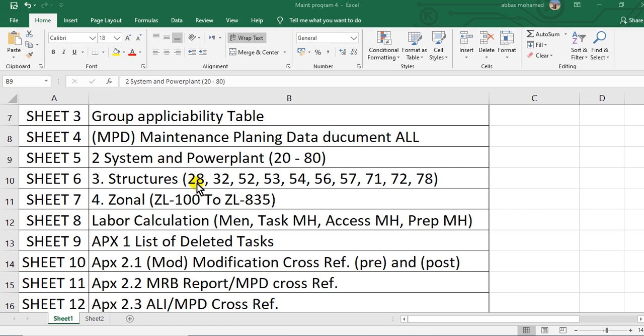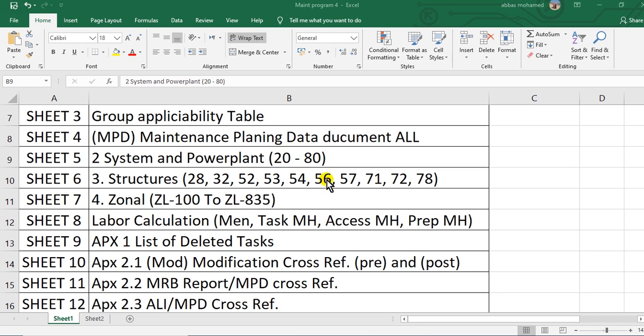This is power plant and this is engine and this thrust reverser section four.